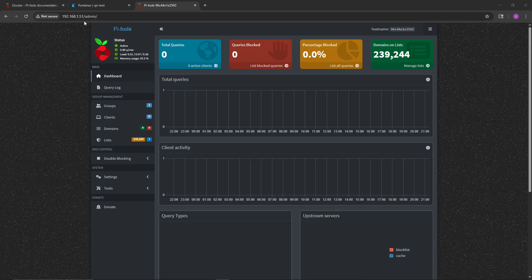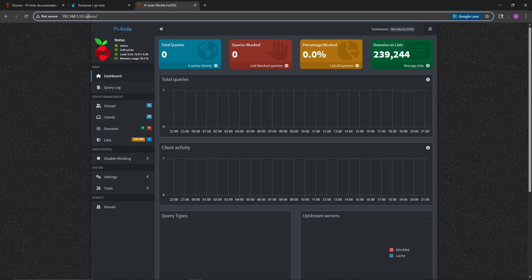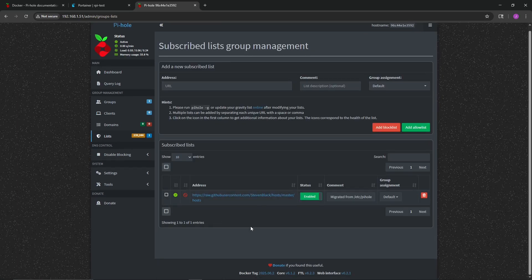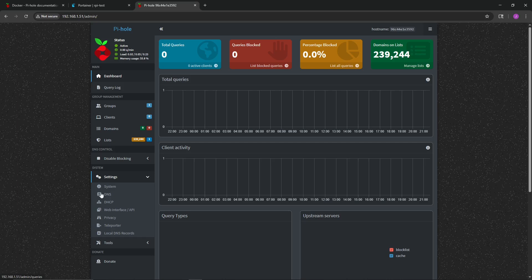Now head over to the IP address of the Raspberry Pi — in my case the .51 address — and add '/admin' to get to the login screen. Log in with the password you defined in the Docker Compose file. Right off the bat you can see statistics at the top left showing Pi-hole status. Worth noting: the default blocklist has 239,244 domains. You can manage and add additional lists, but the default is fine to start. I mainly use Pi-hole as a DNS server under Settings.